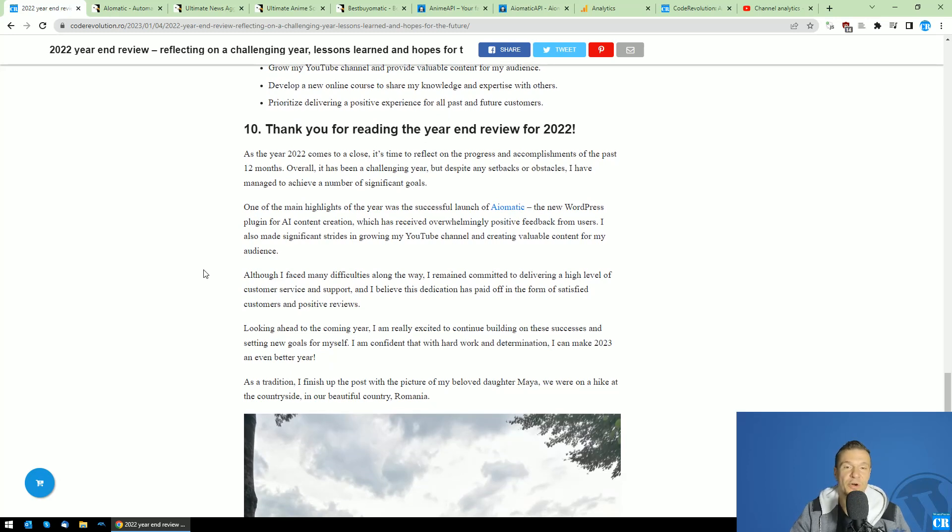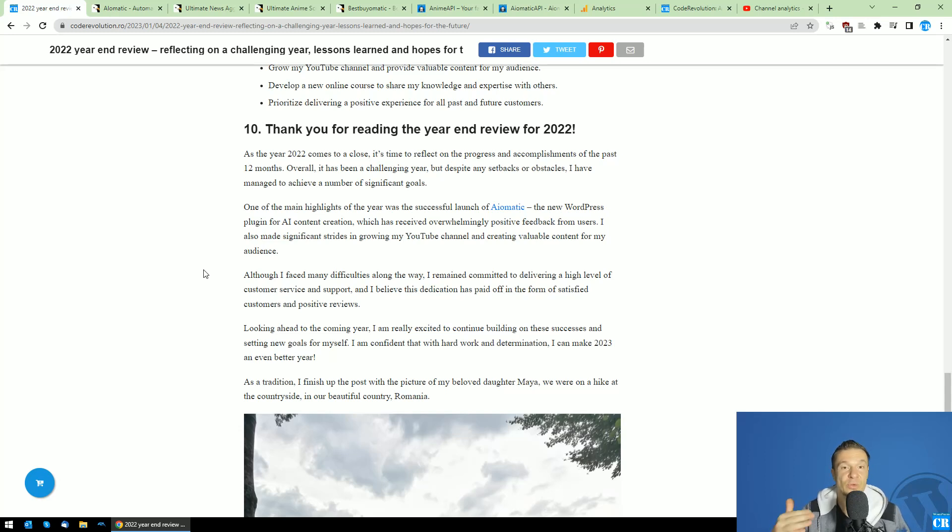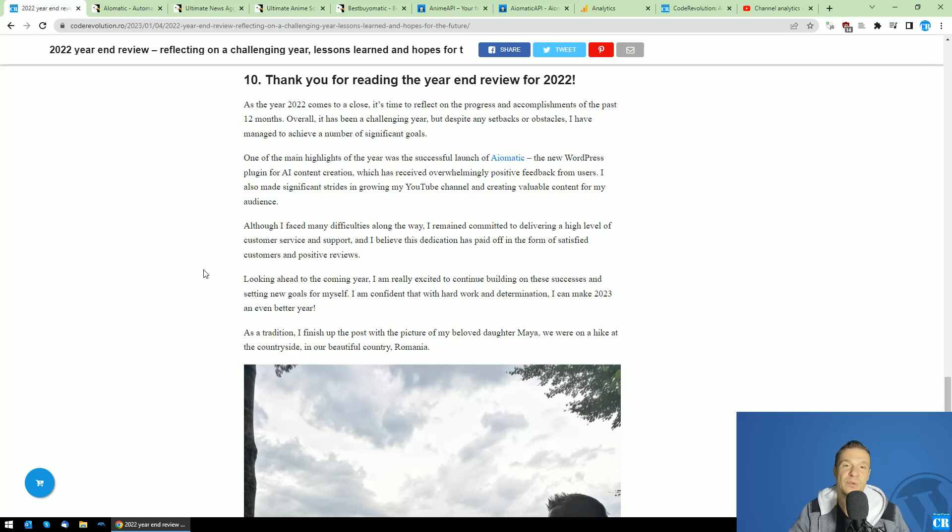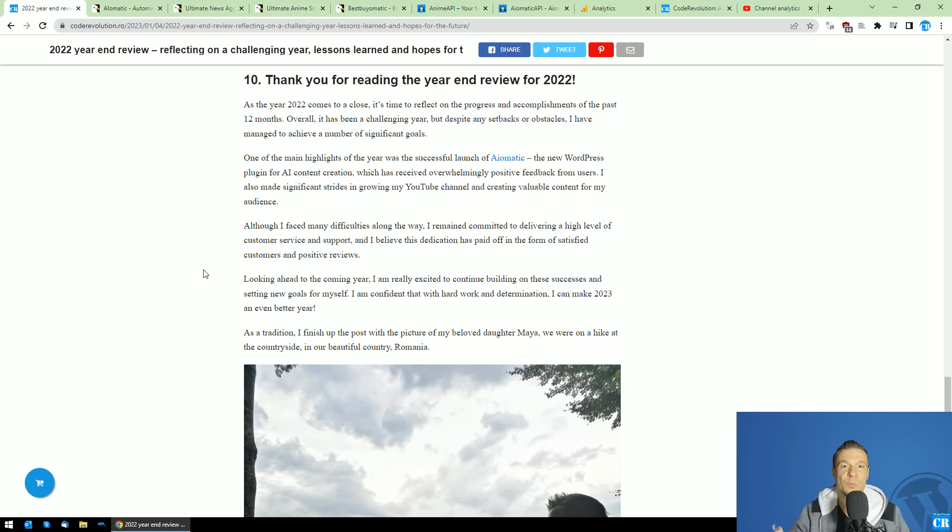Once again, thank you very much for watching this entire video. I am really grateful for you guys who made it to the end of this video. Let's see what 2023 will bring to us, and I hope that I will be able to make in 2024 another similar year-end review video for 2023, and we will meet again.